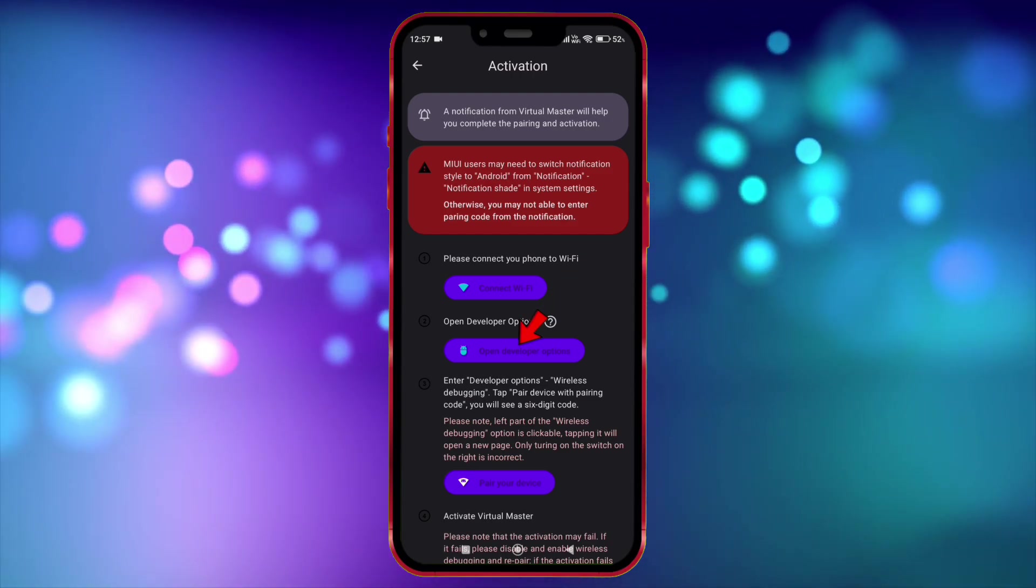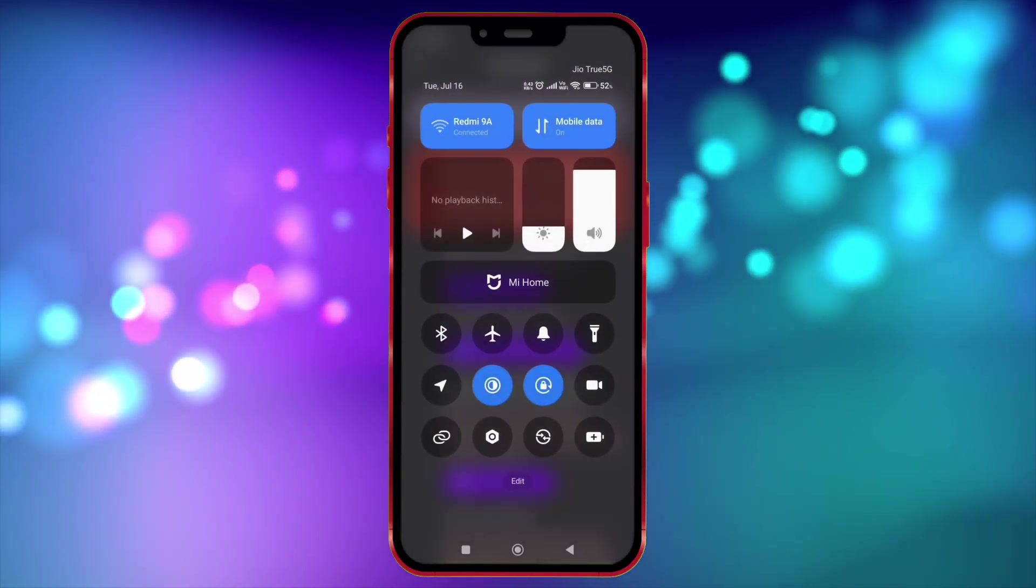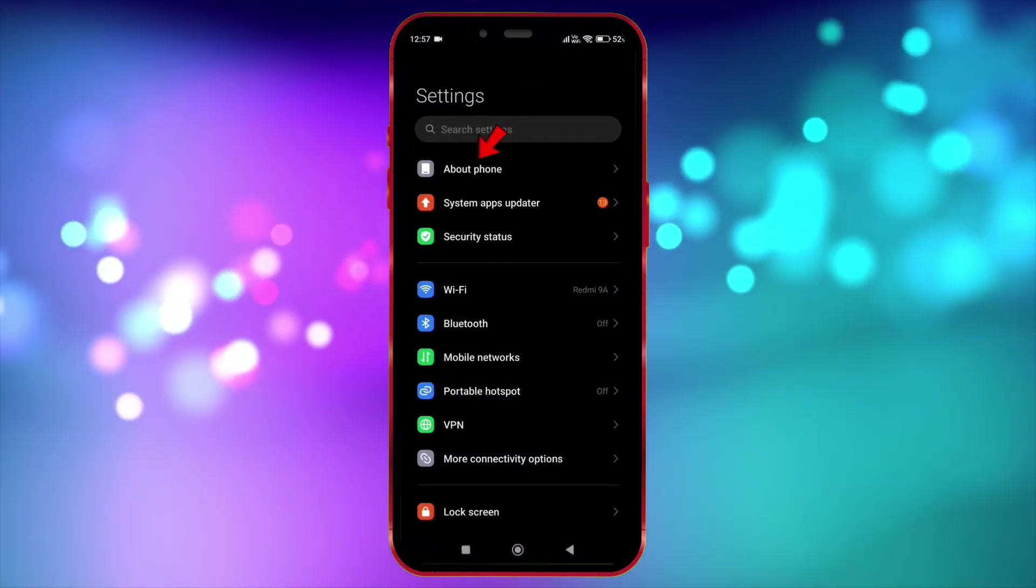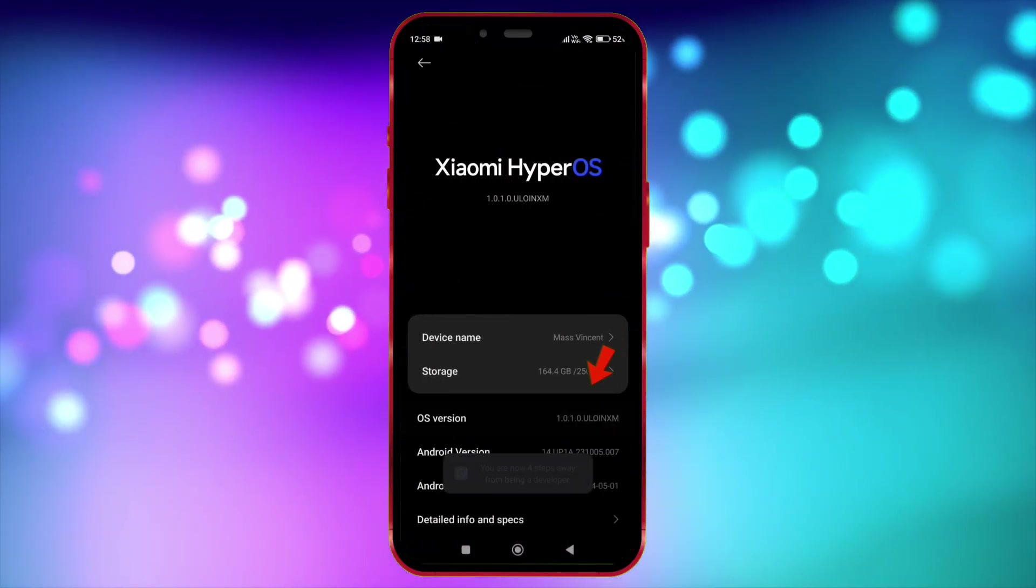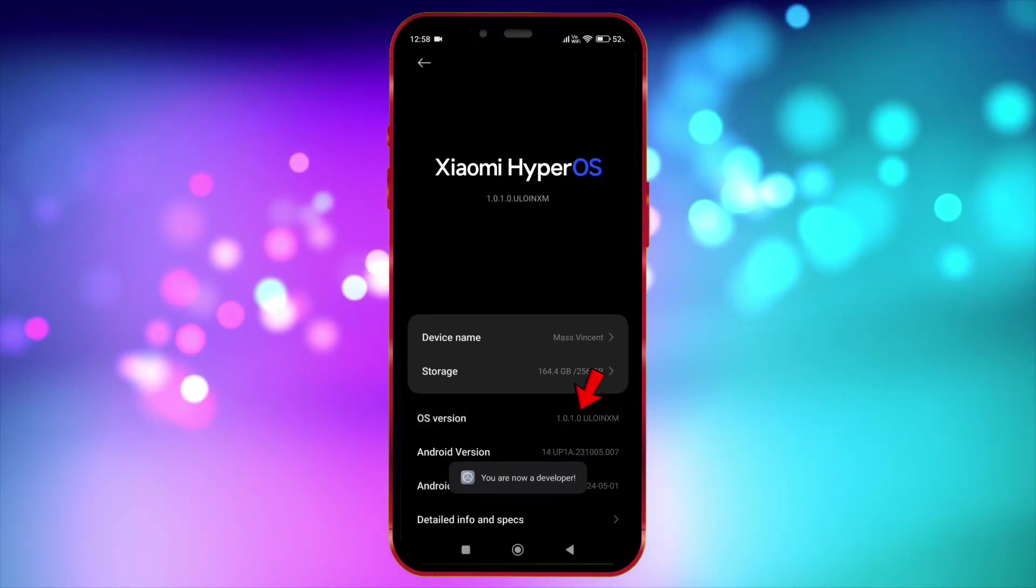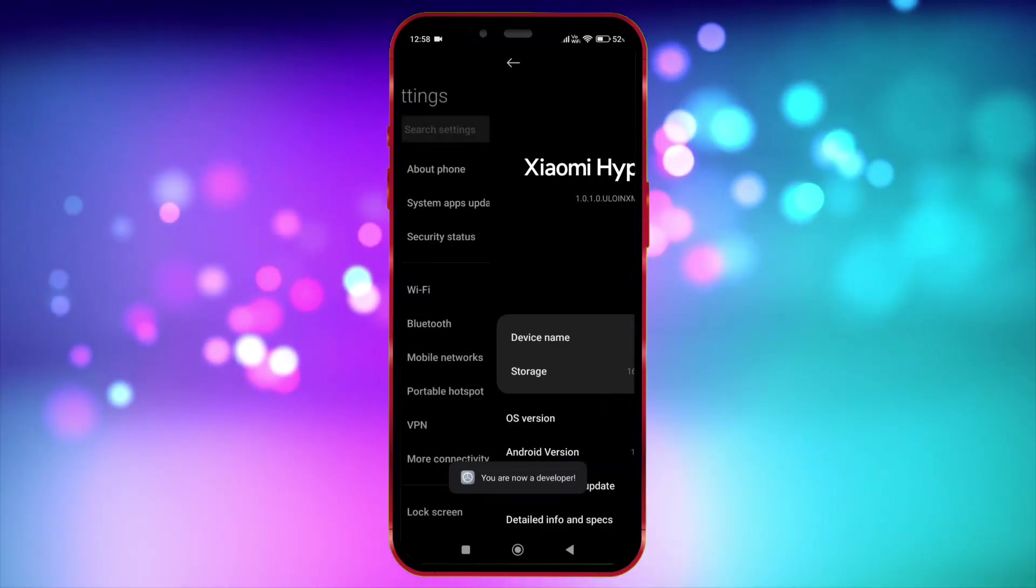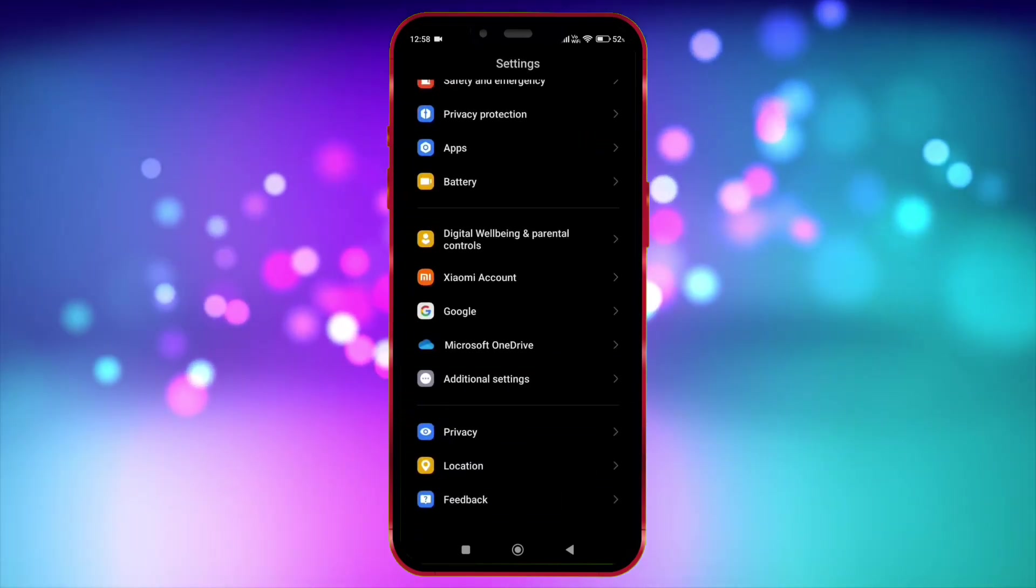Now we need to open Developer Option. Open your settings. Click on About Phone. Tap on the OS version 7 times. Now open Developer Option.